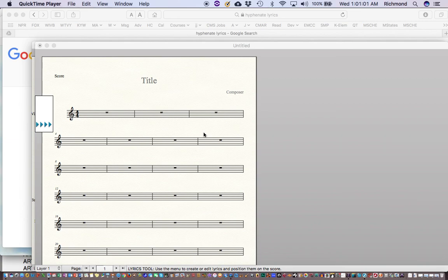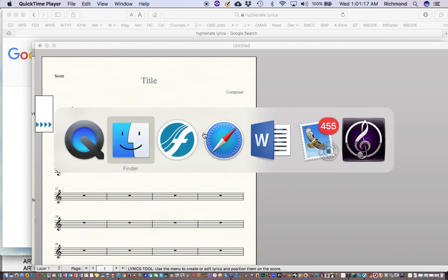Hello everyone, my name is Floyd Richmond. Today I'd like to show you how to create a quick arrangement of a hymn called "Abide with Me" for brass quintet, woodwind quintet, and string orchestra.